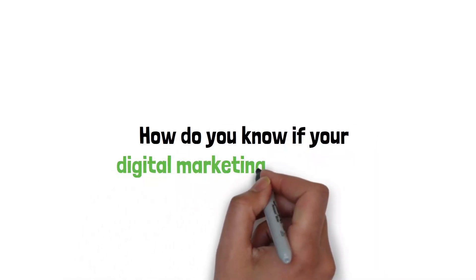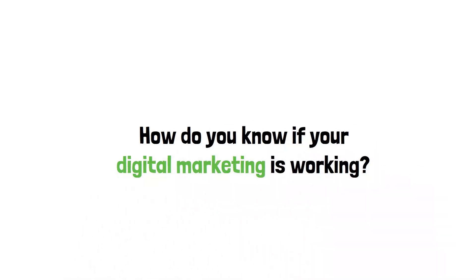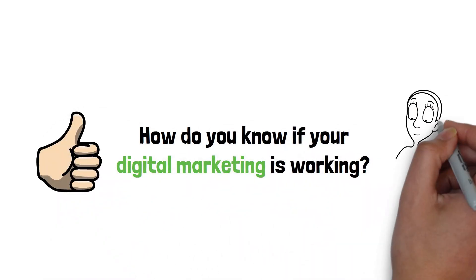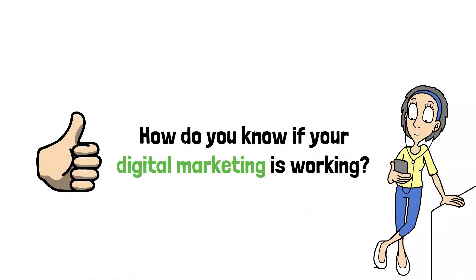How do you know if your digital marketing is working? Likes and views aren't enough. You need analytics.